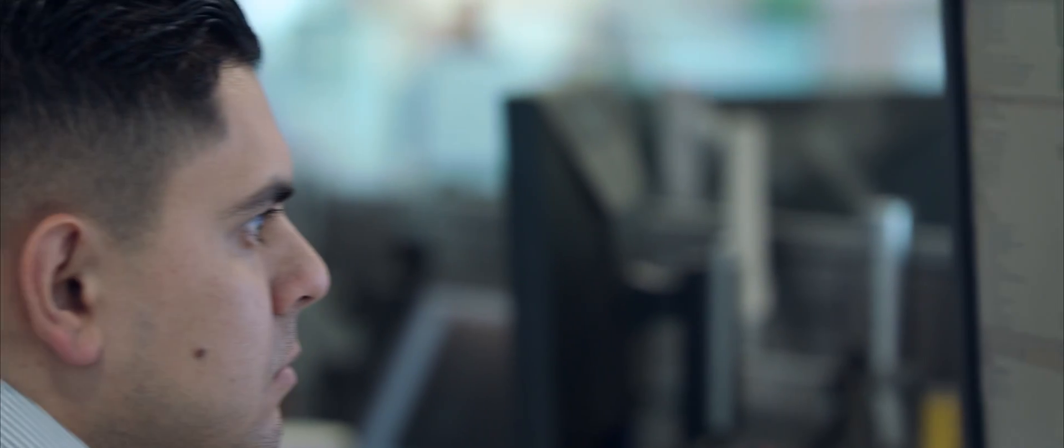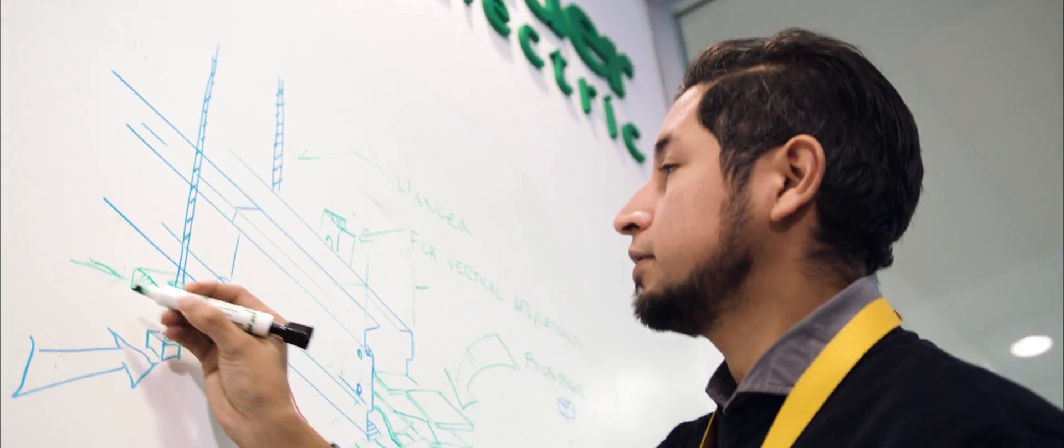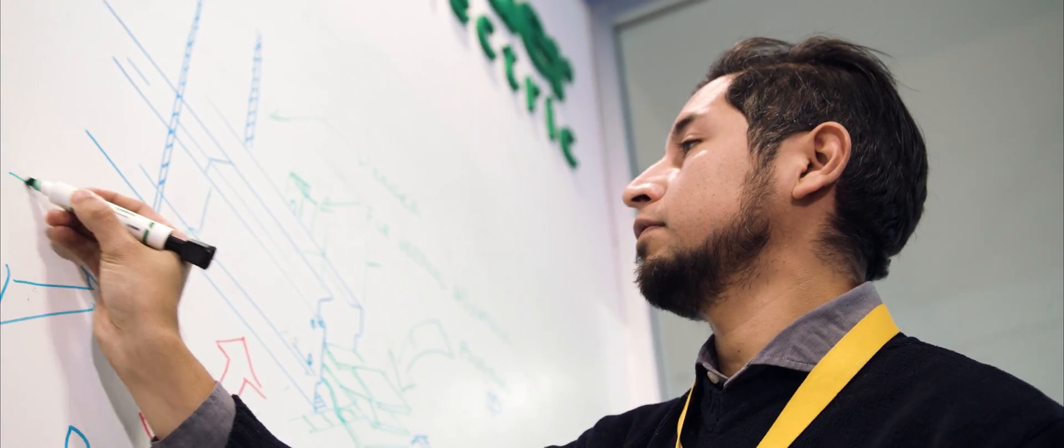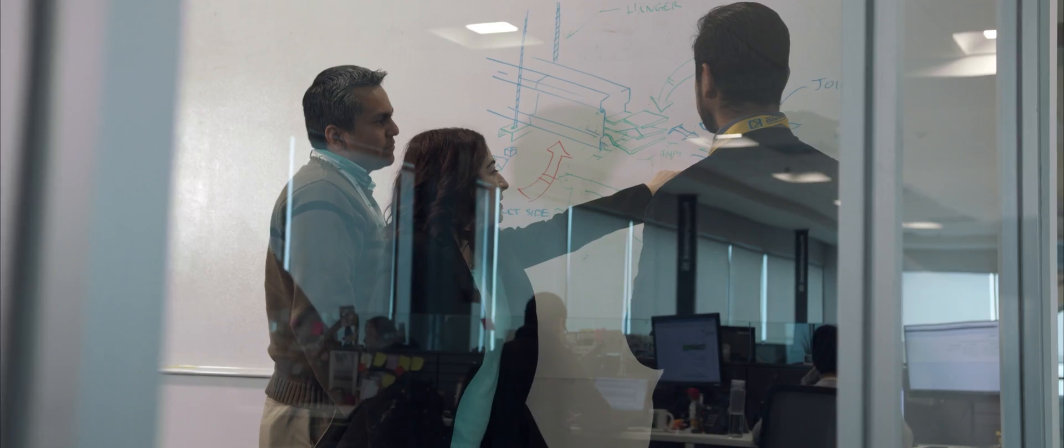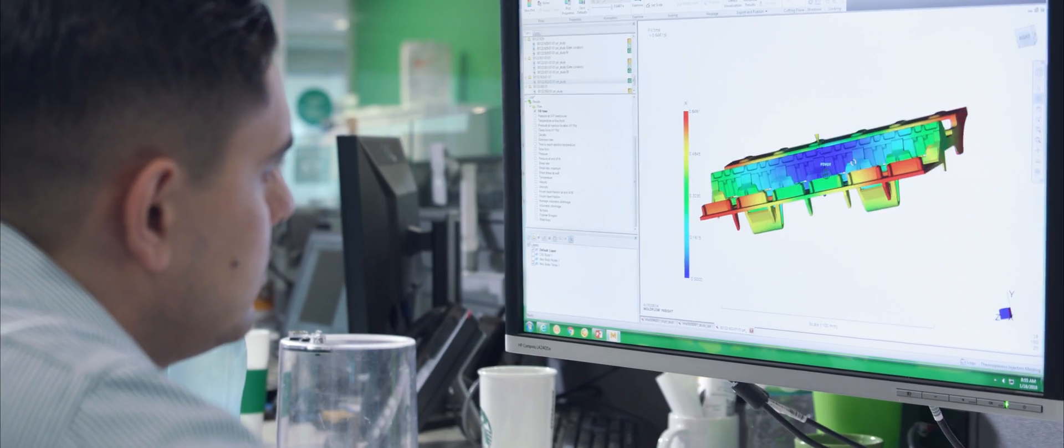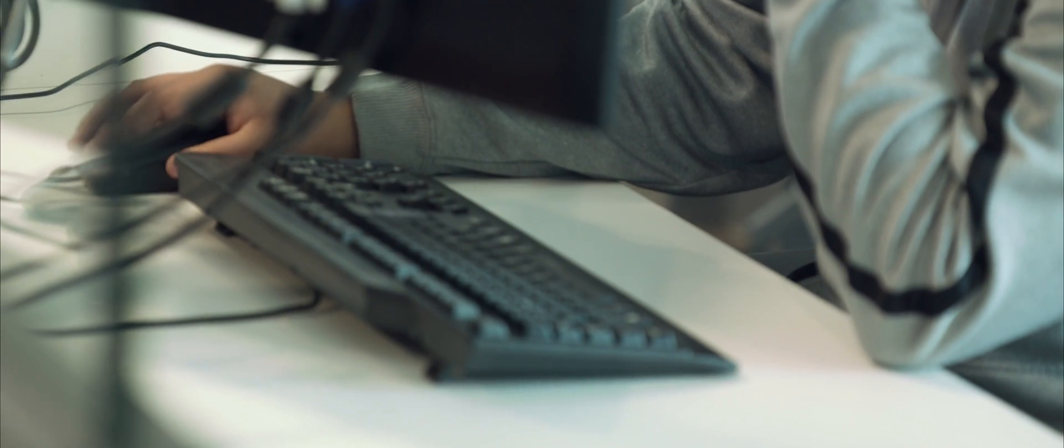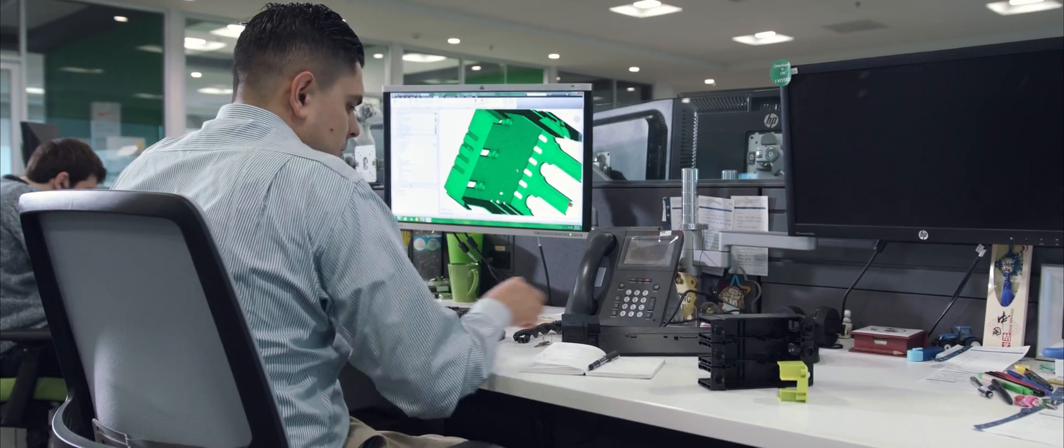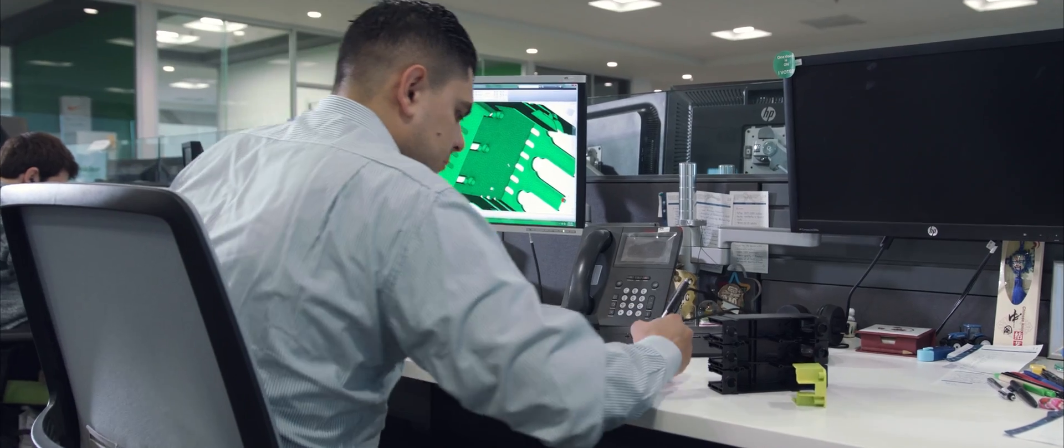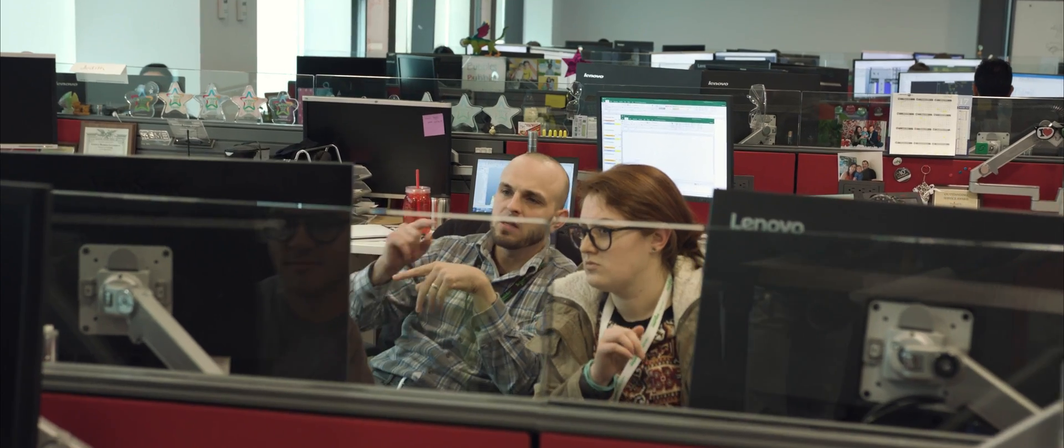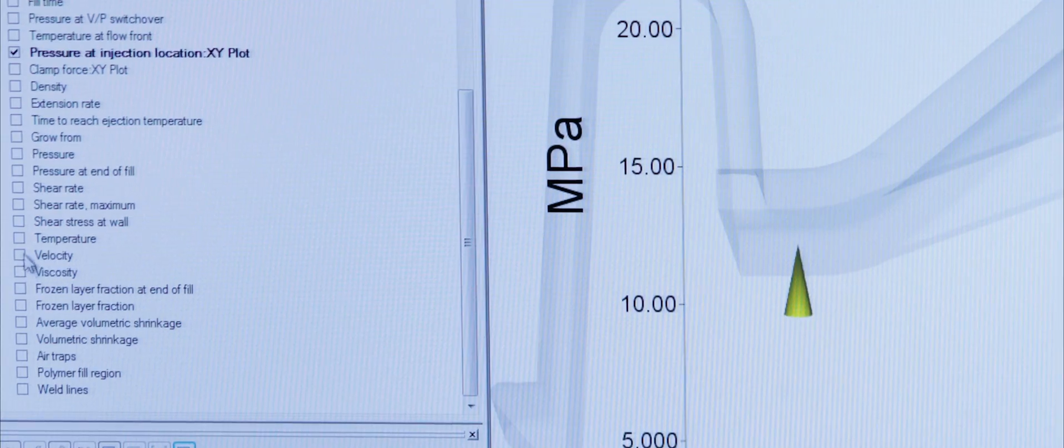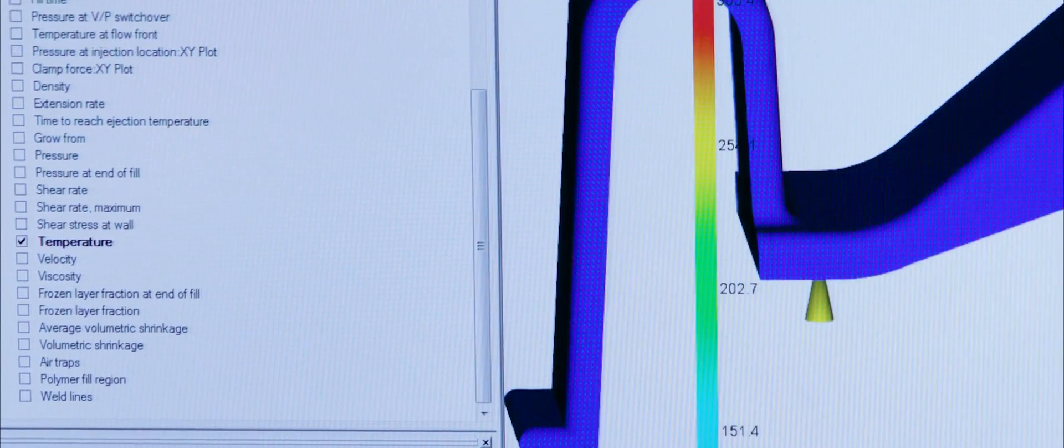We gathered a very experienced team and we get them to work on many different ideas. With the use of Moldflow, we were able to run through many different geometries, evaluate them, see how they would work, and decide which geometry we were going to follow.